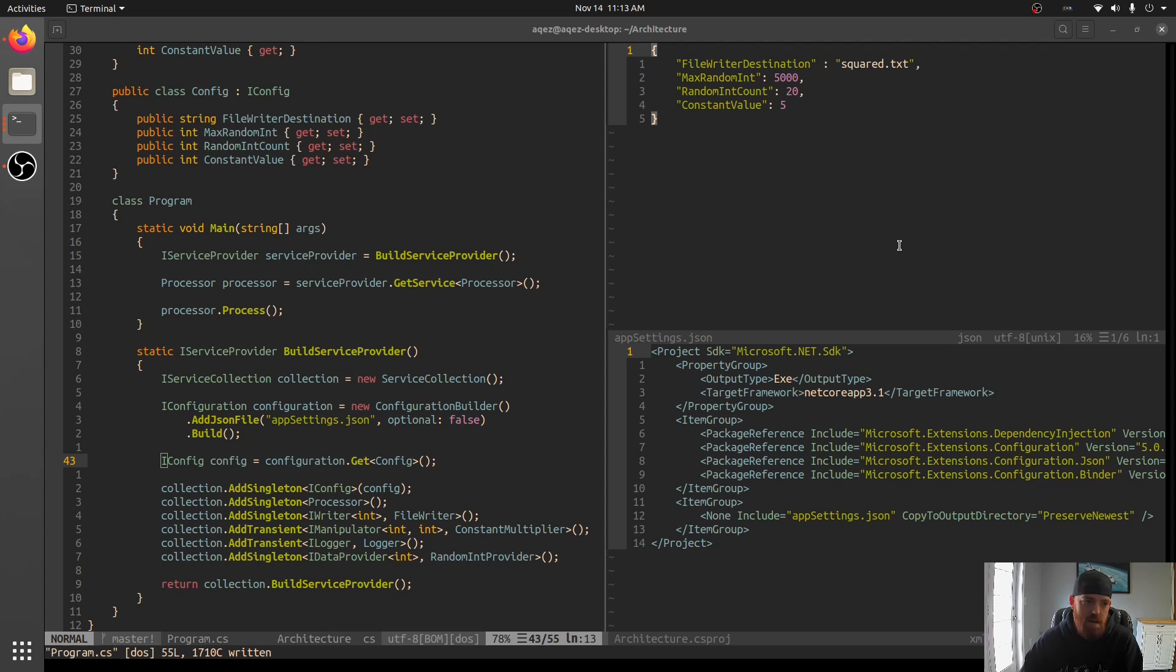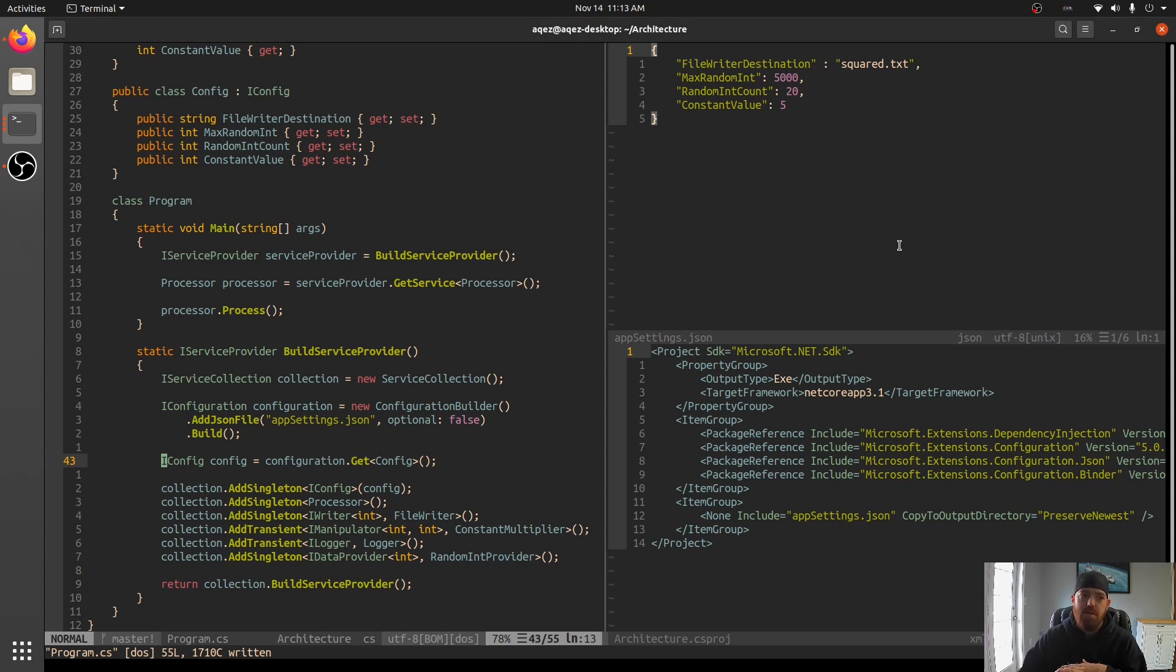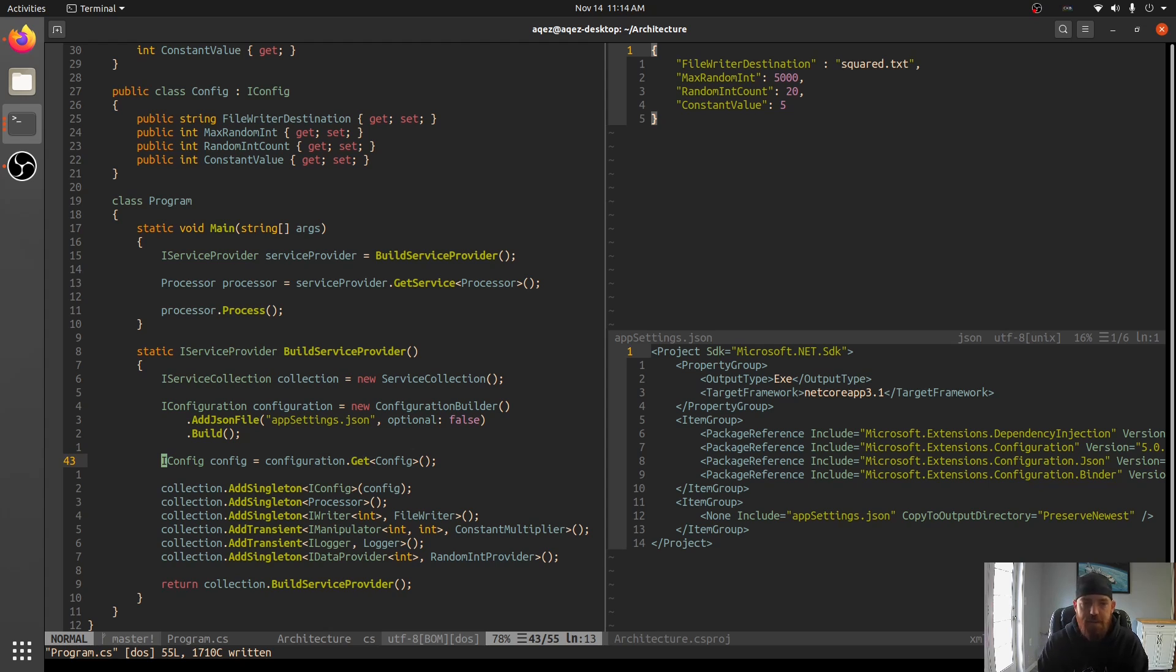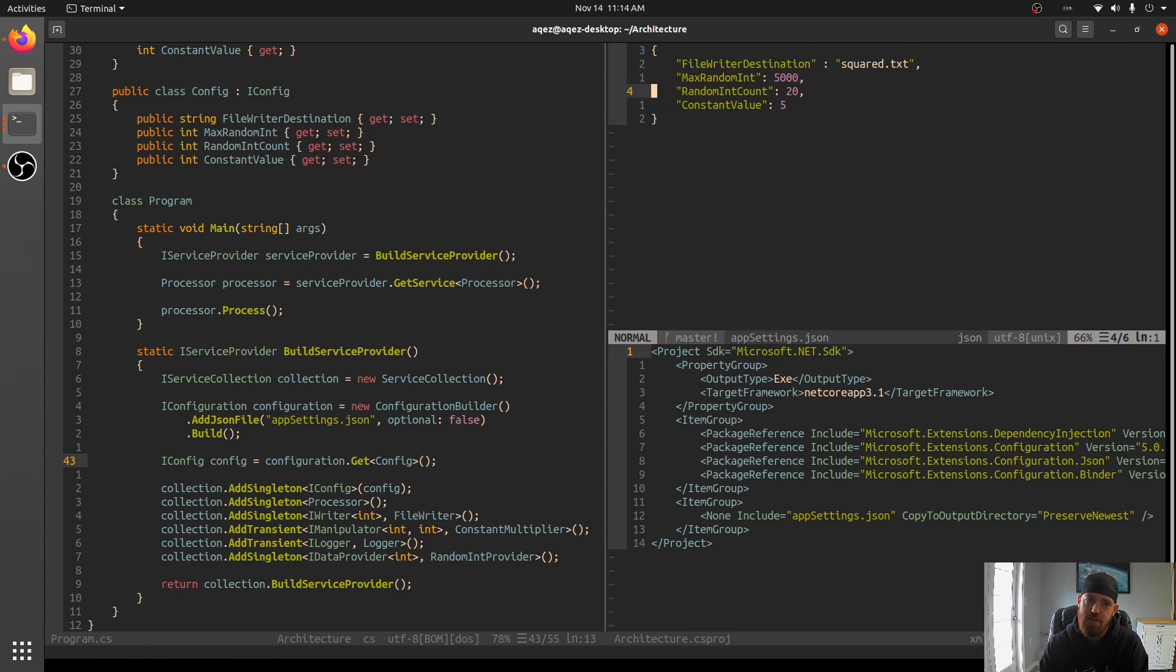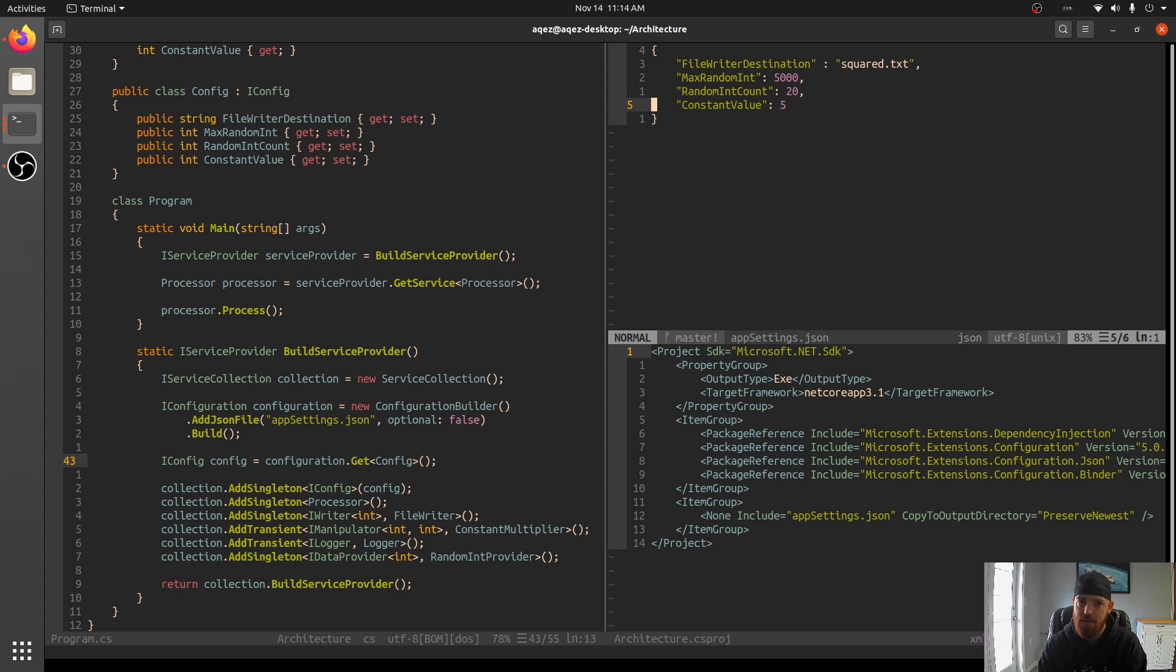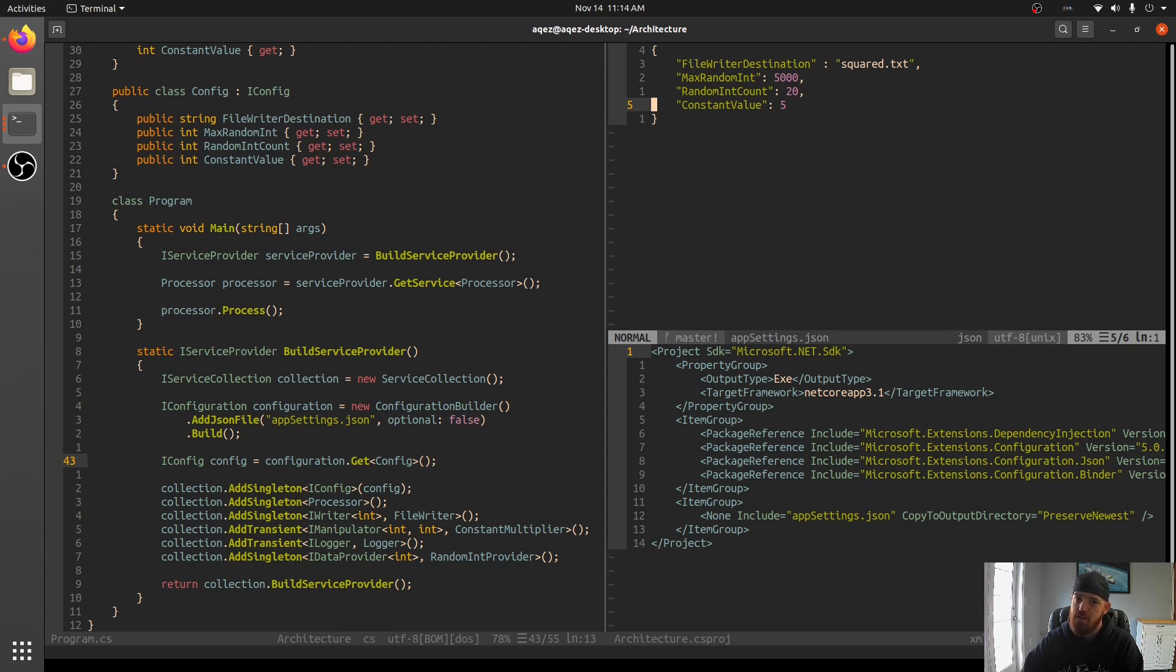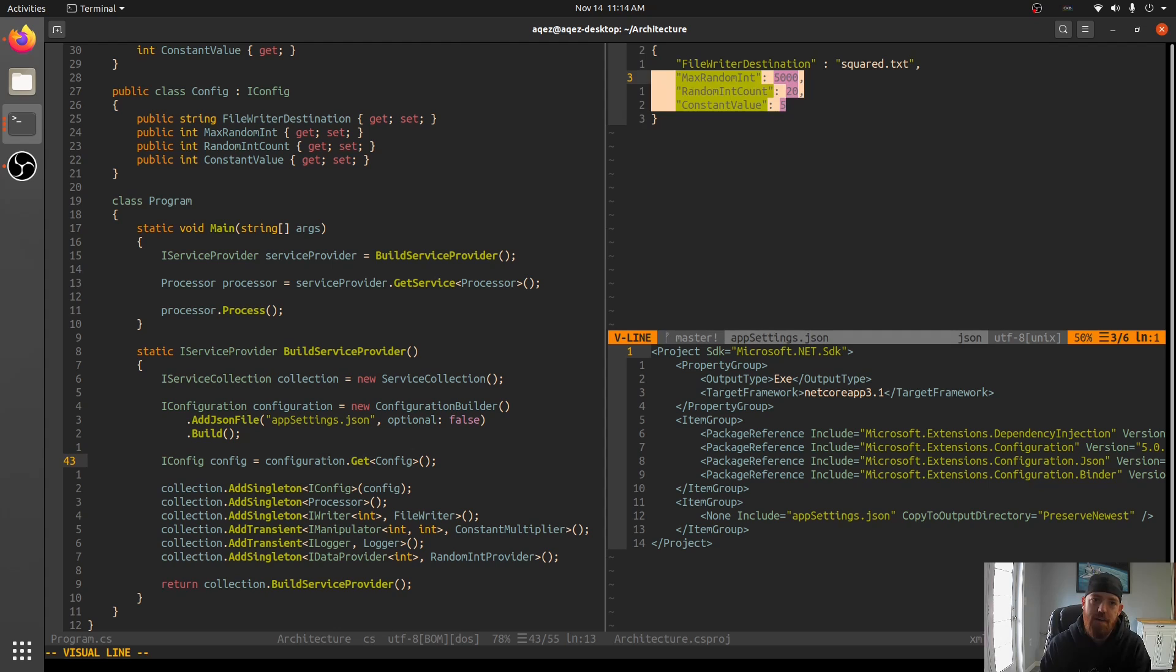So let's go ahead and talk about why we want command line arguments. So things in config files. So let's take a look at our config file here. We have like our file writer destination, max random int, random int count, and constant value. Three of these things probably change more often than the other. And so those three being constant value, random int count, and max random int.